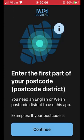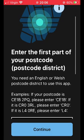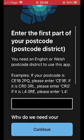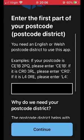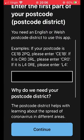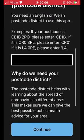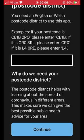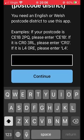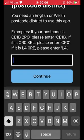On the next screen, you will only need to enter the first part of your postcode. So for example, if your postcode is RG20 2JN, you will only need to enter RG20. Then hit continue.